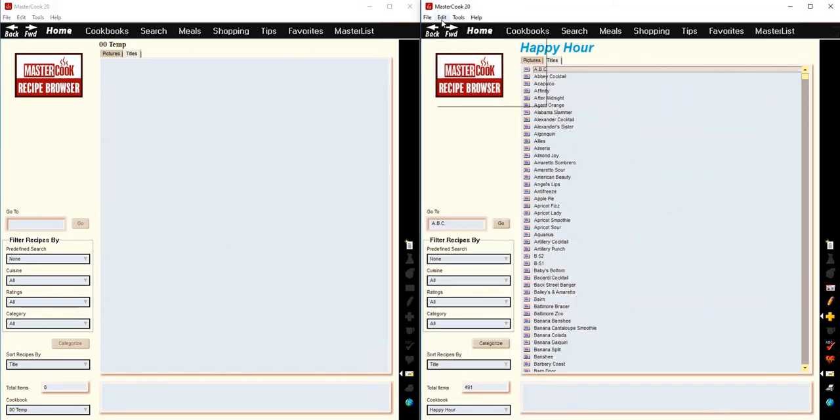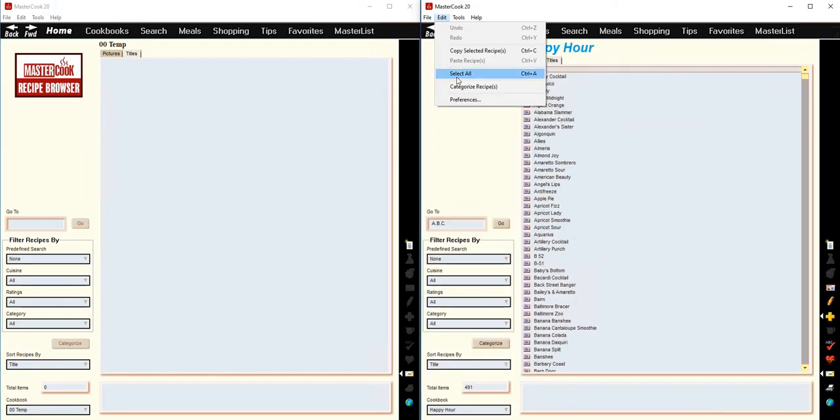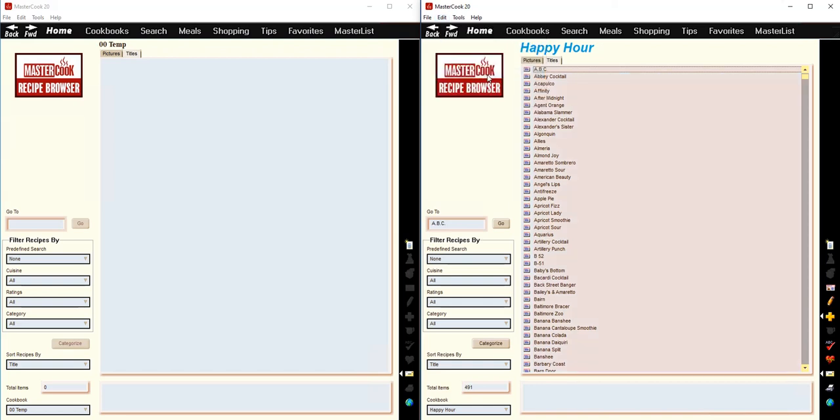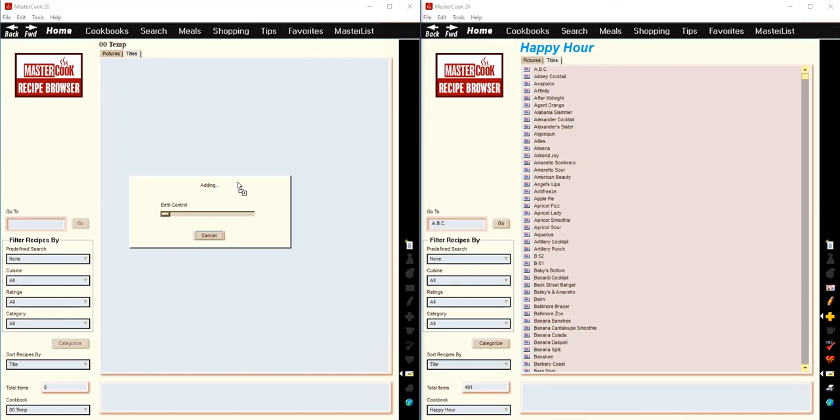And then select all the recipes in this cookbook, and then you drag and drop them into the other cookbook, and it will copy the recipes.